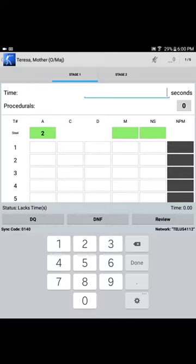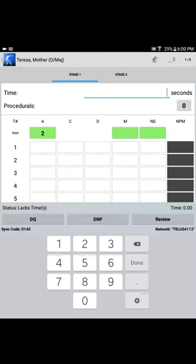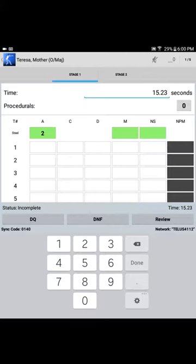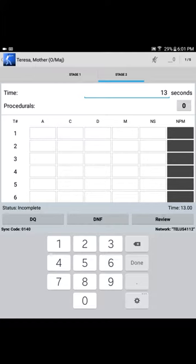We can go back to the competitor listing for squad two. We can select the next shooter up, Mother Teresa. Once again, we're presented with the stage scoring detail for stage one. Mother Teresa takes her attempt at stage one. Let's say she completes that attempt in 15.23 seconds. She's told to load for her next pass. Range officer selects scoring detail for stage two. Mother Teresa completes her attempt at stage two. Let's say that she shoots that stage in 13.54 seconds.